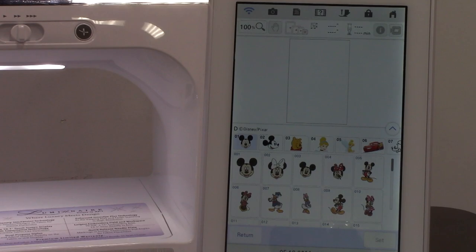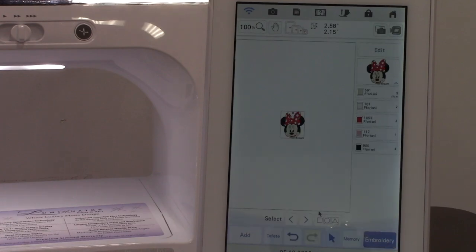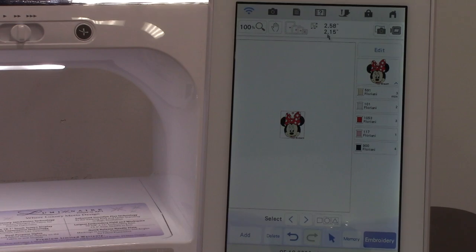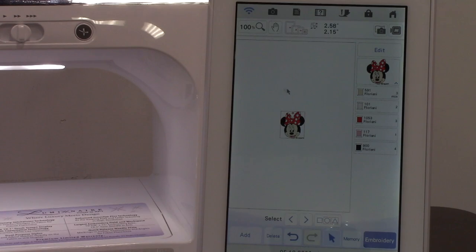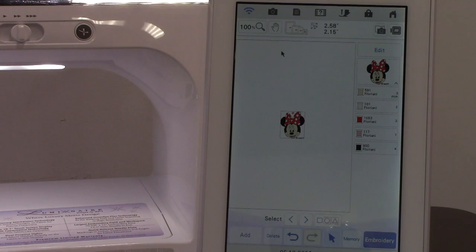I'm going to take a little Minnie Mouse and say set. Now I'm on my edit screen. If you look across the top you have a zoom, you have a hand that helps you pan around the screen where you want to be. You're showing your hoop sizes, so actually she would fit in all those hoops. It's telling me her size.